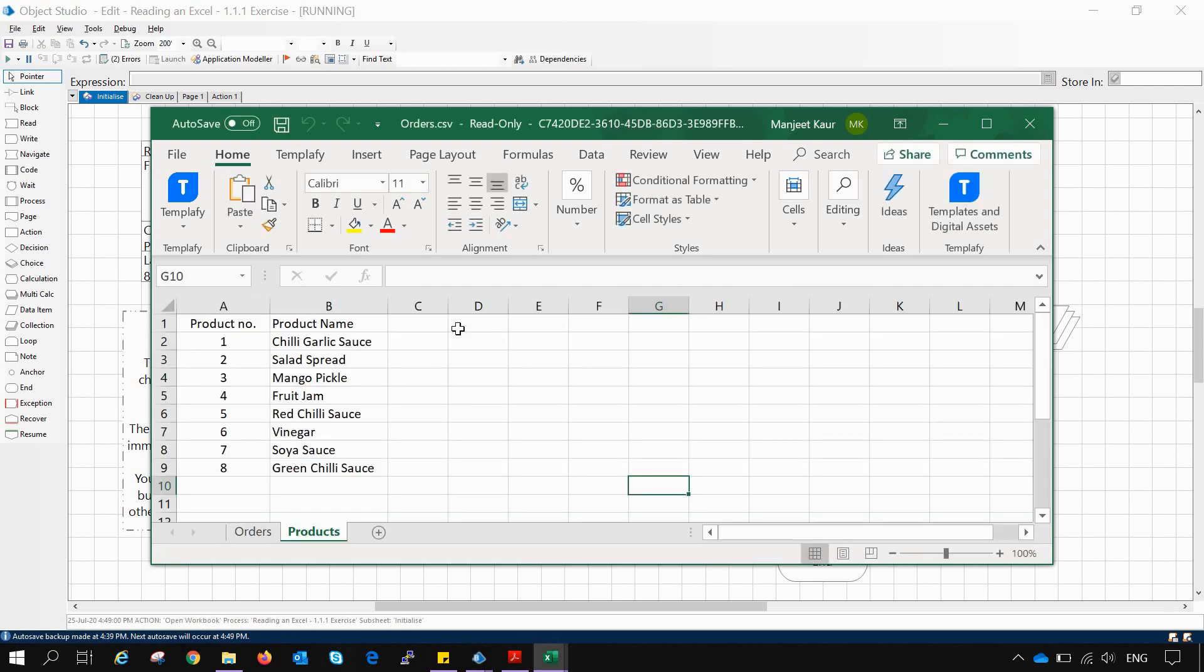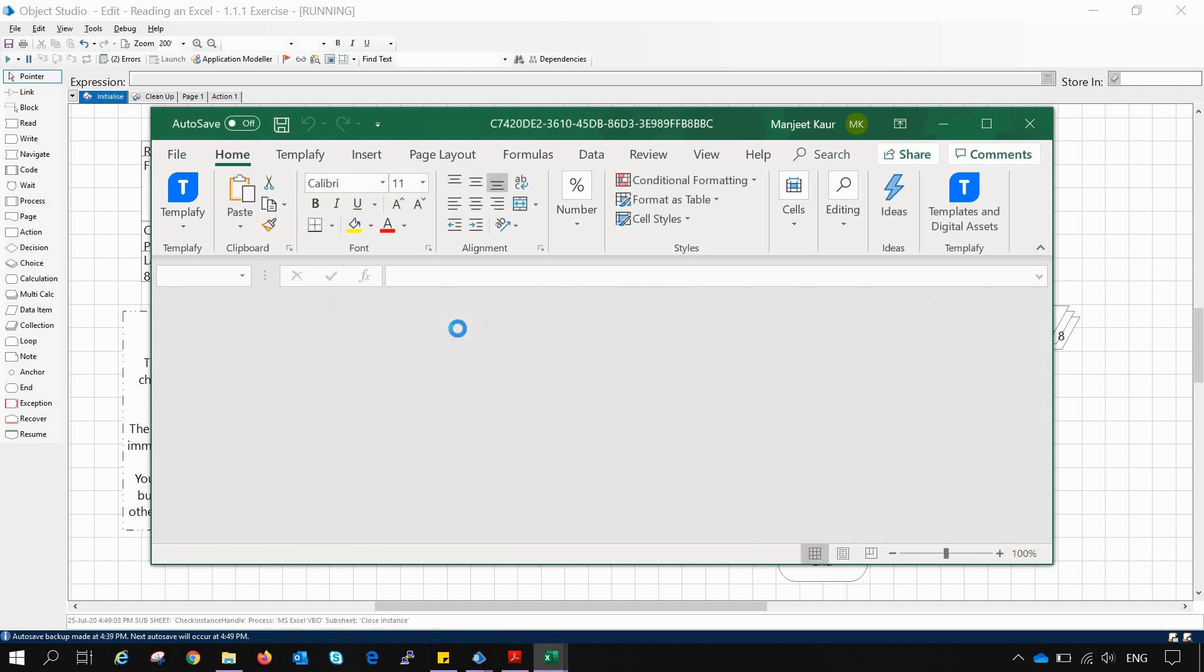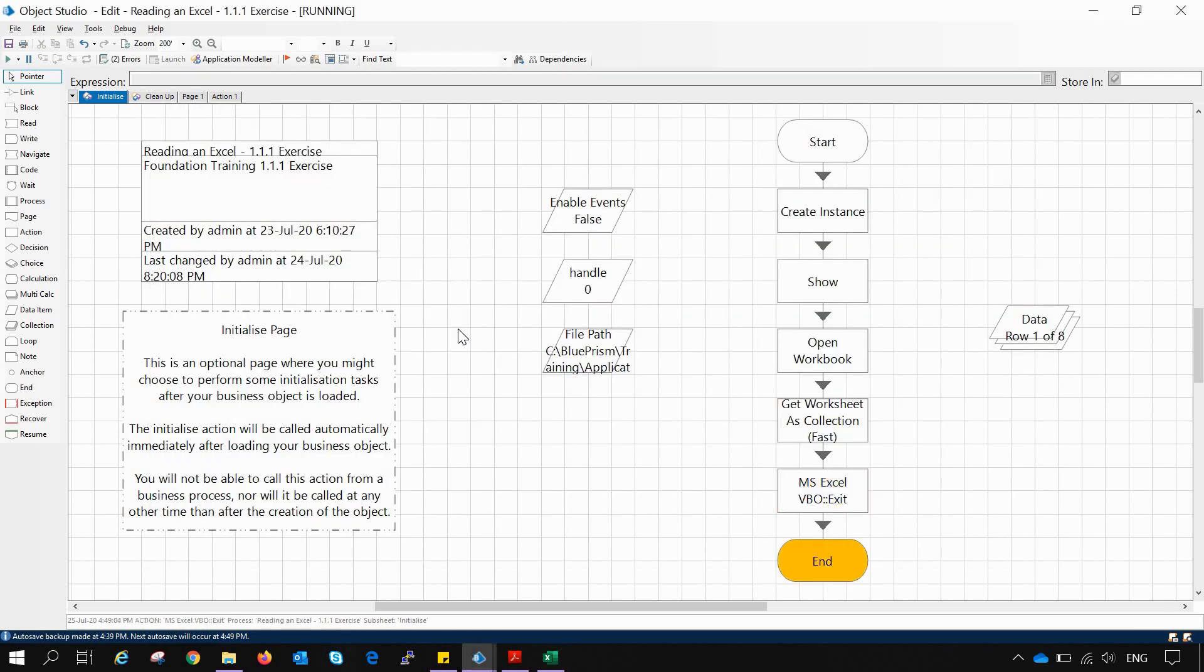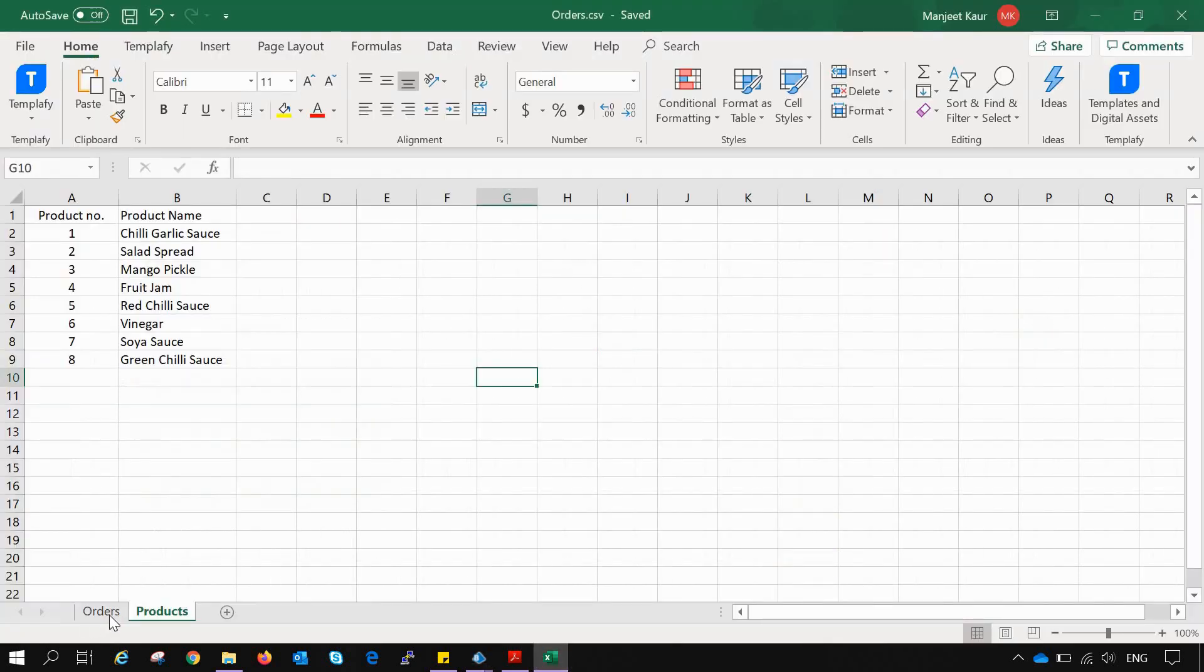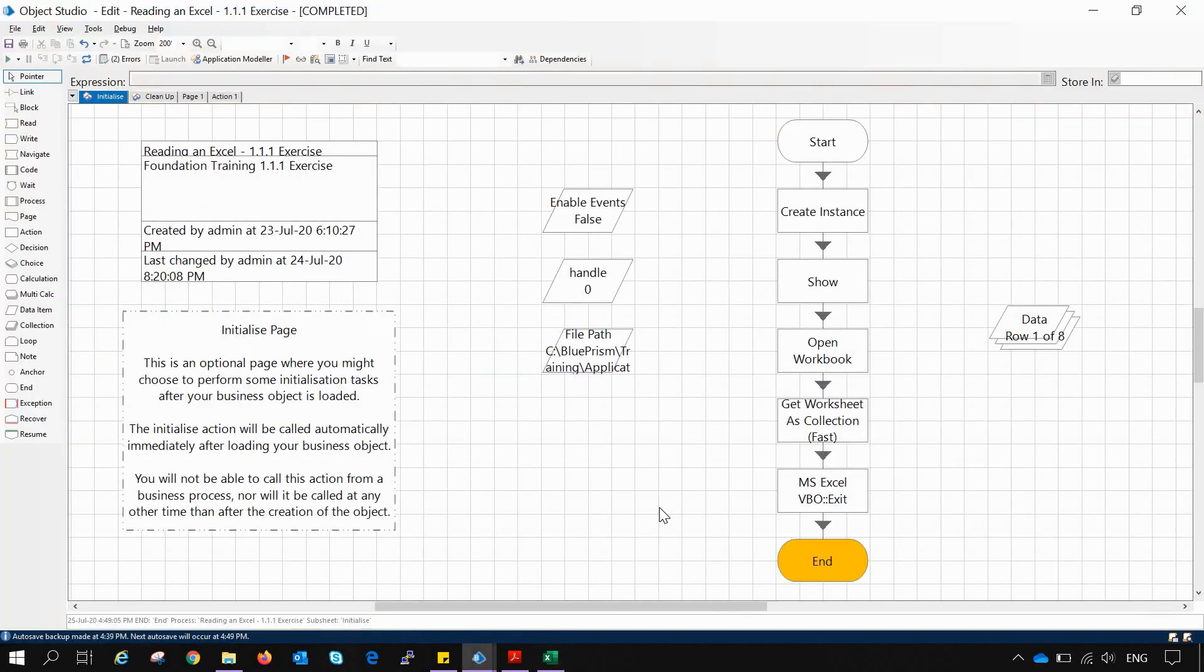Then start it again to see now how many data get fetched in the collection. As you can see, Products sheet has been activated and it has fetched eight results which belongs to the Product sheet.